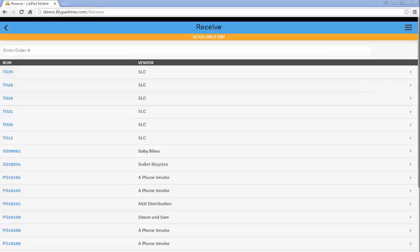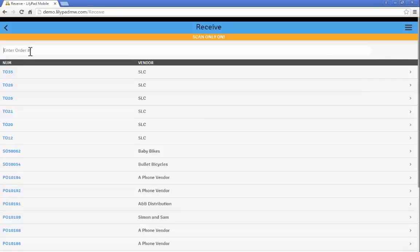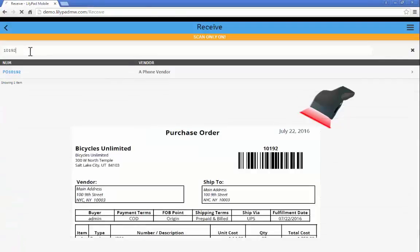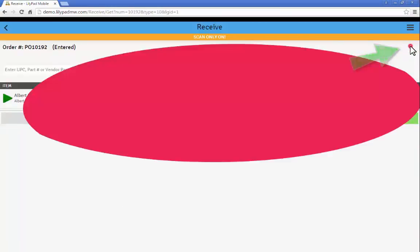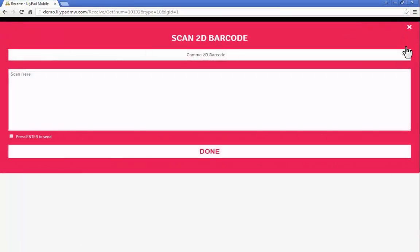So I'm going to scan in my purchase order. That'll pull it up. And now you'll see a nice pinkish icon on the top right hand side here. That is the 2D barcode.